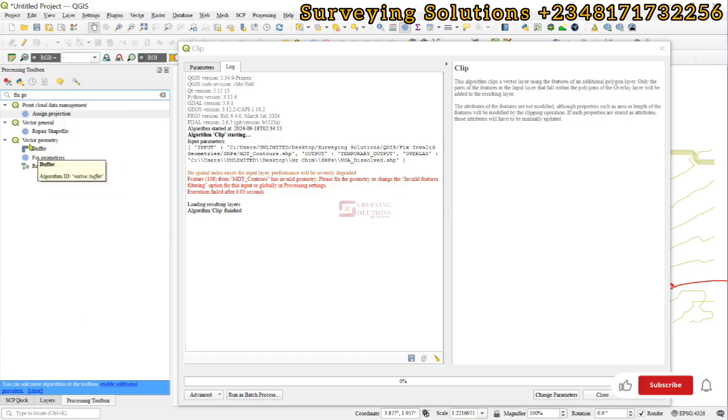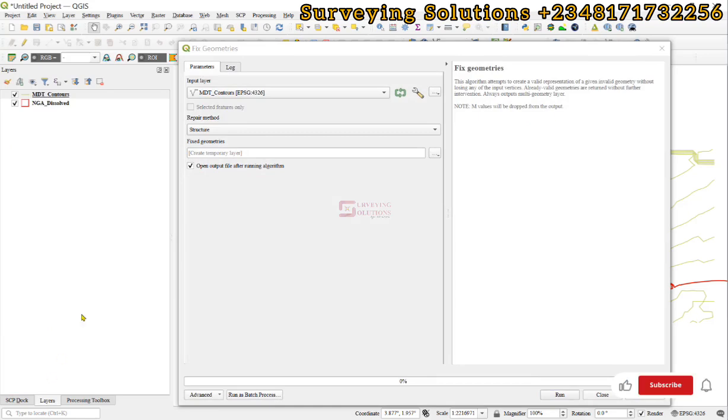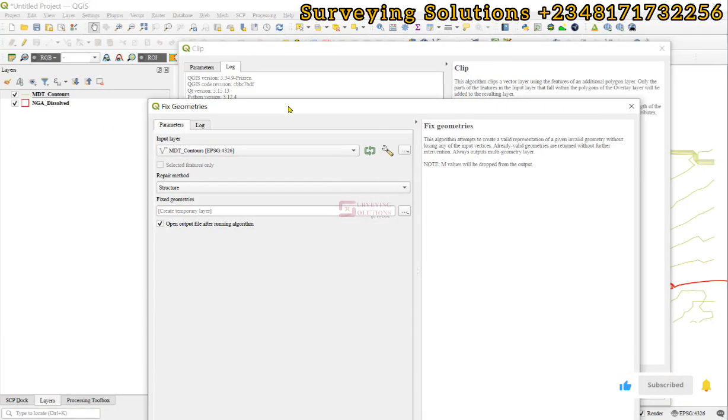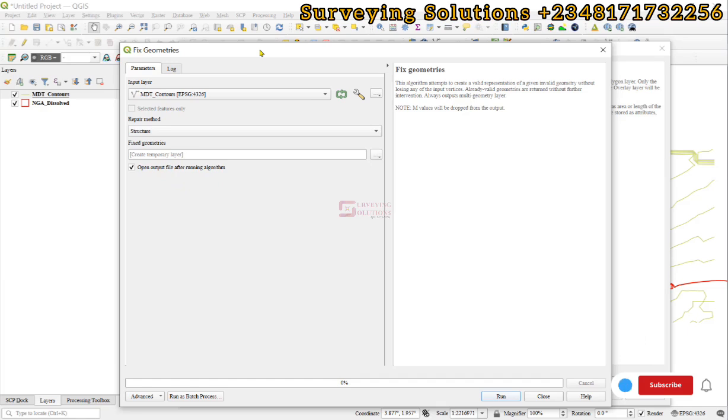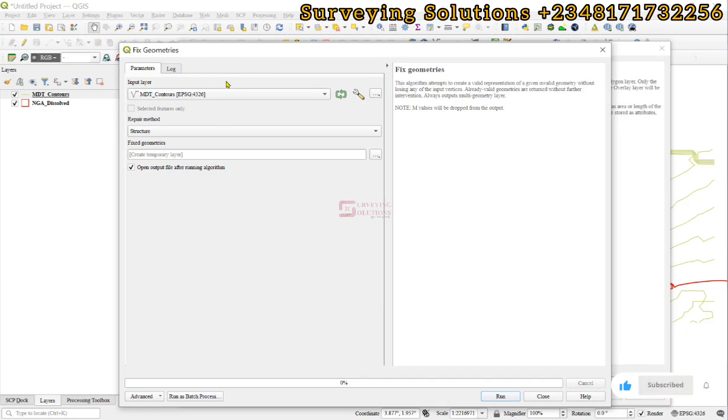vector geometries. The geometry we want to fix is the contour geometry or contour data because it's lines. That's the geometry we want to fix. You'll